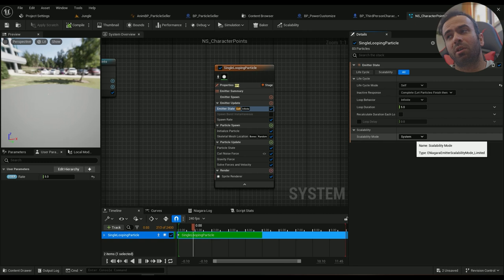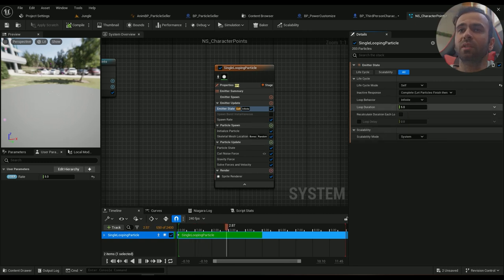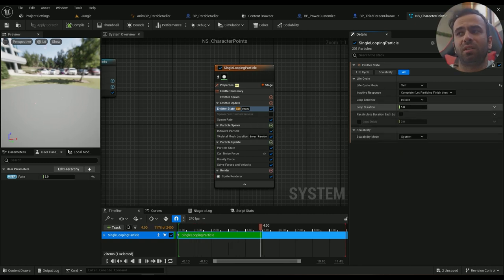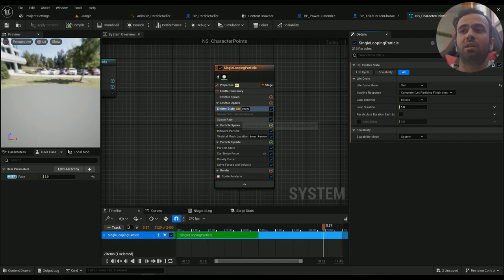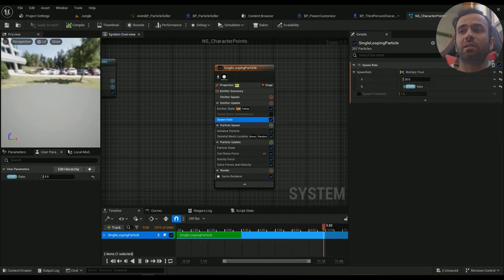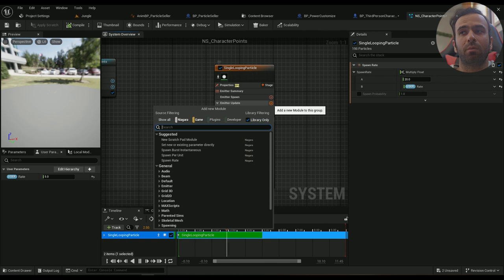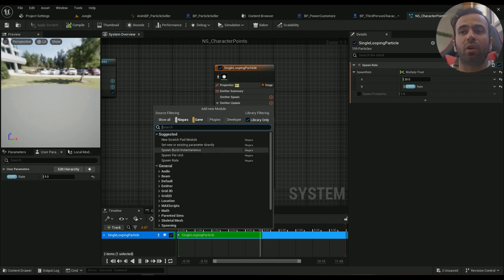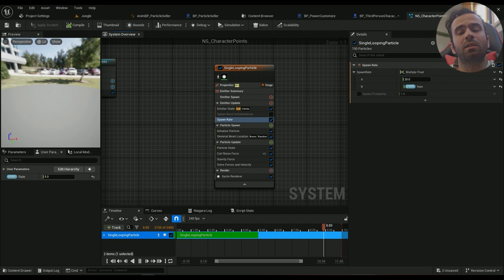It's going to be culled system. Loop duration is the default value because it's going to always spawn everything. The spawn rate, if you don't know how to add it, if you hit up this plus icon you have the spawn rate here.